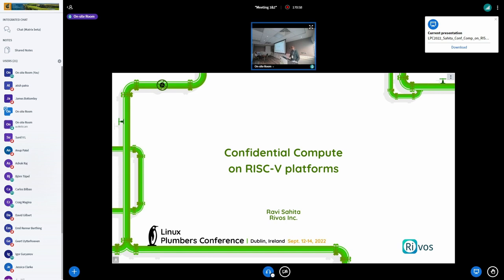I'll touch upon some of the non-ISA discussions we're having in RISC-V terminology, also some of the ISA discussions we've started, and then other platform recommendations and guidelines that would be required to implement such a capability. A quick acknowledgement to a bunch of colleagues and folks in RISC-V technical work groups that a lot of other folks are contributing to.